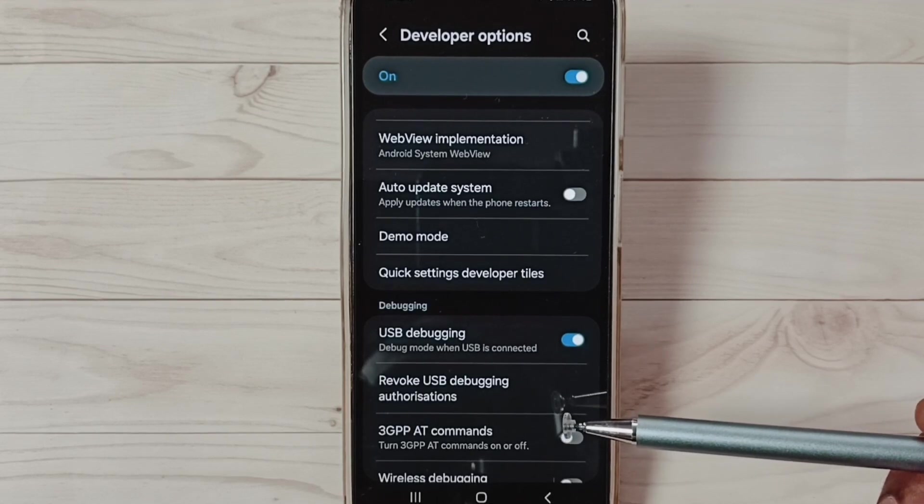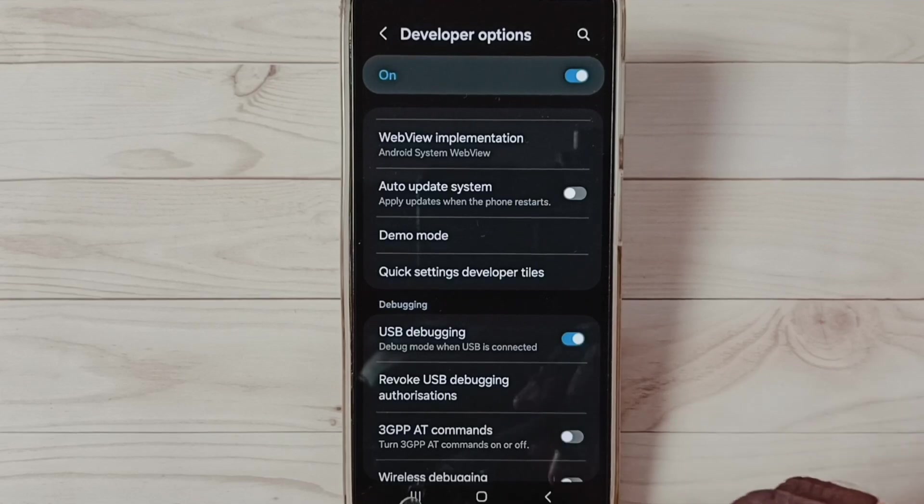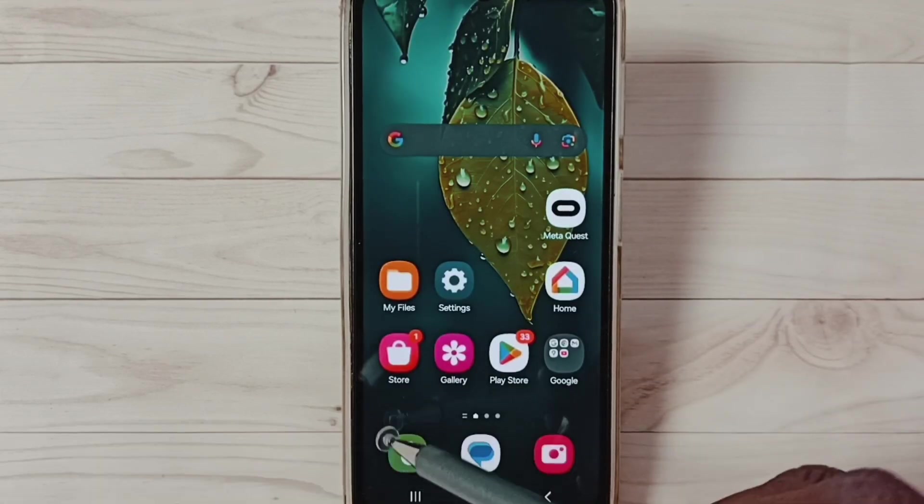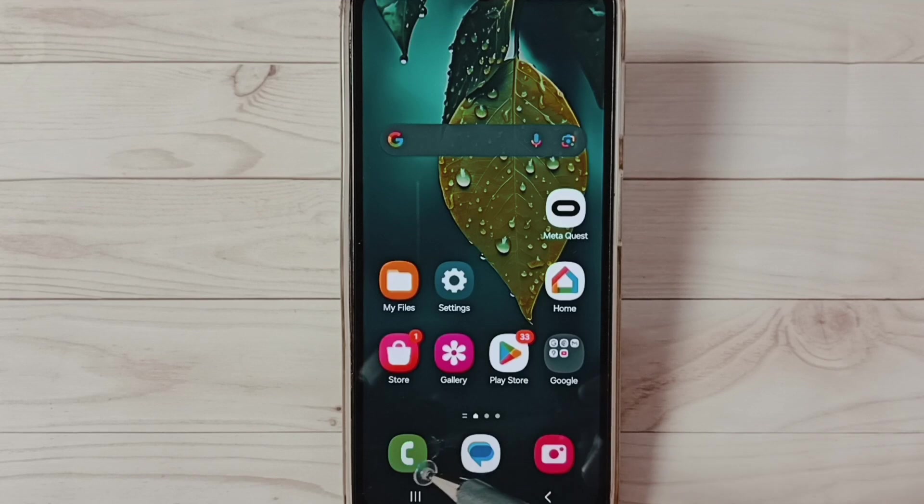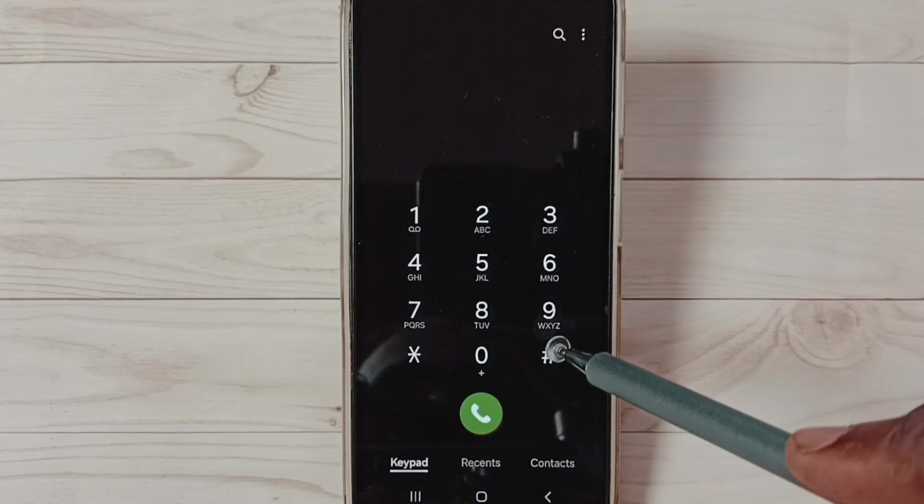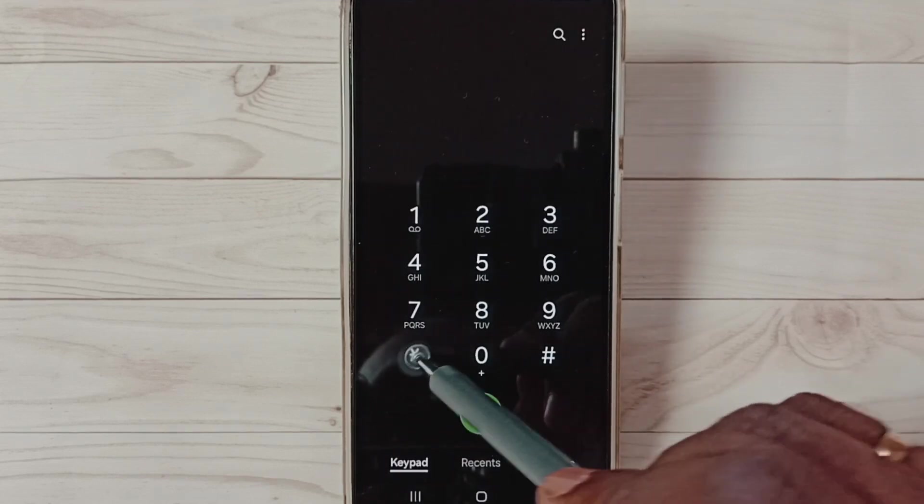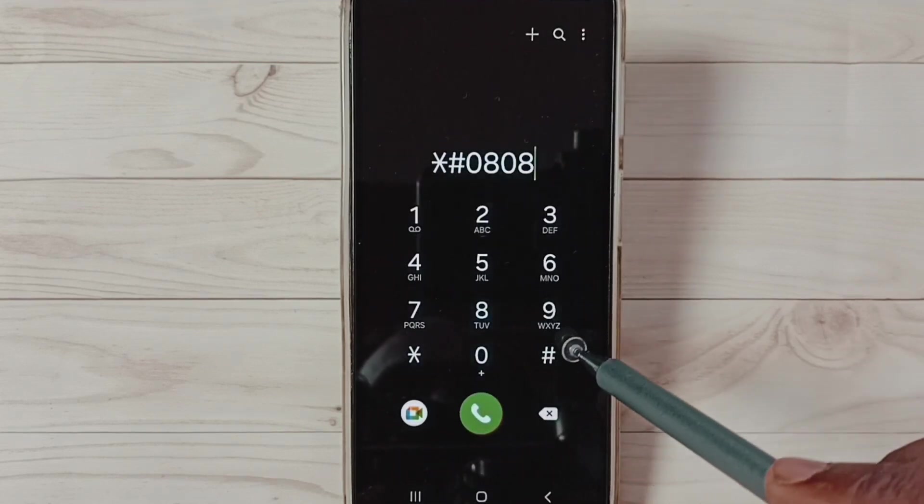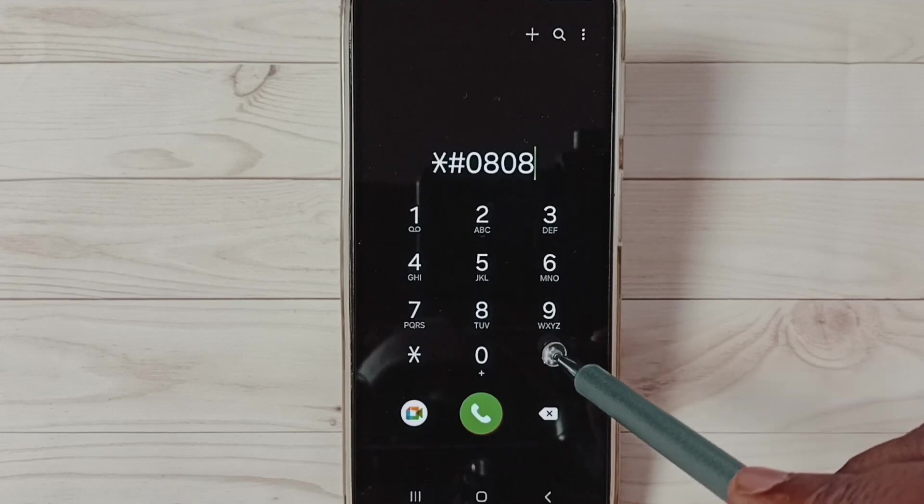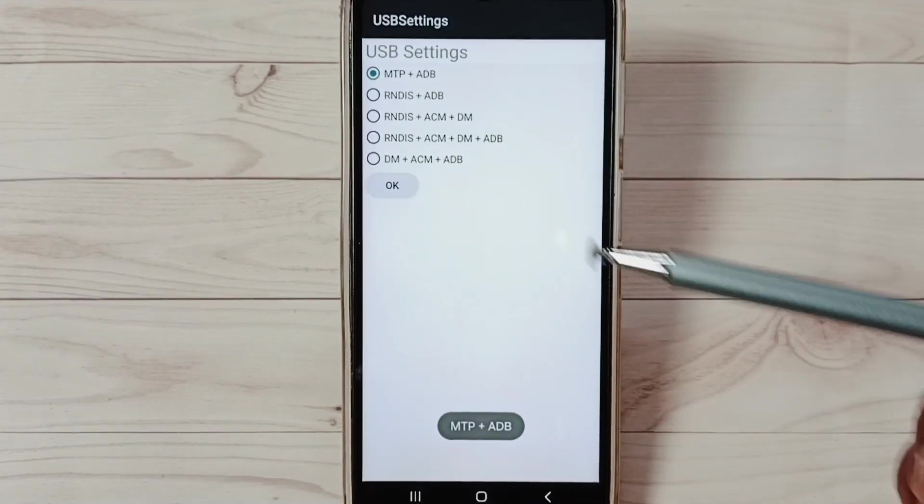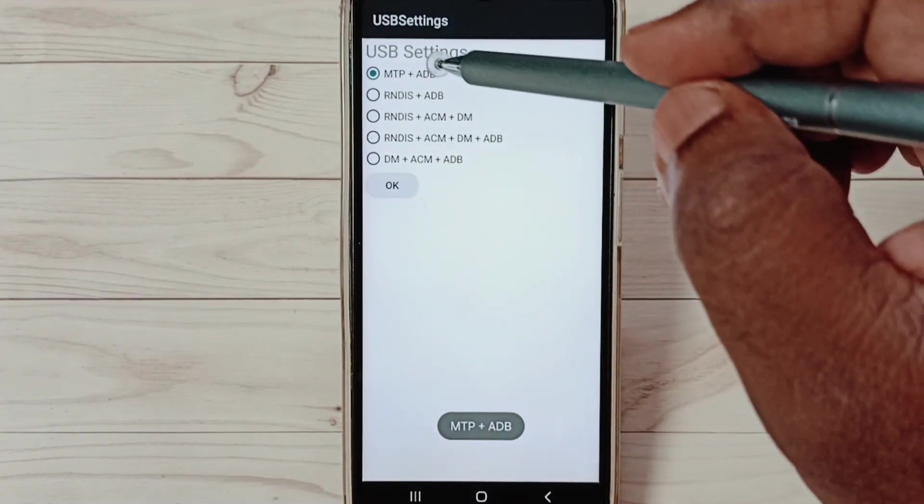Let me go to method three. Method three: open Phone app, tap on this Phone app icon, then dial this: star hash 0808 then last hash. You can see USB settings.